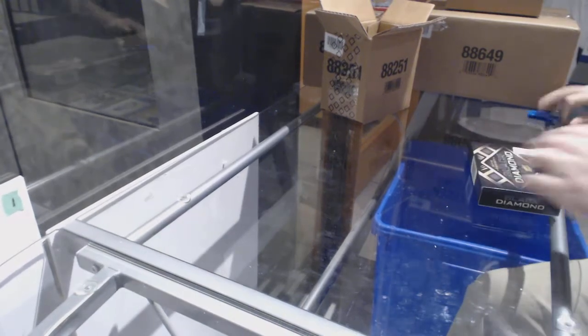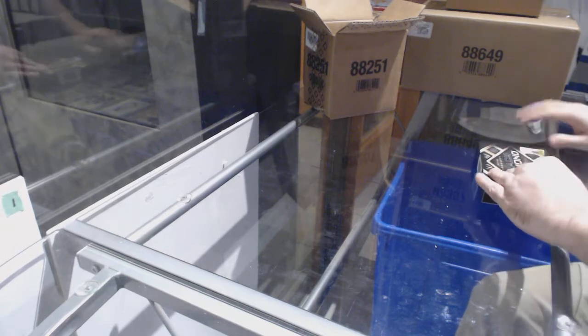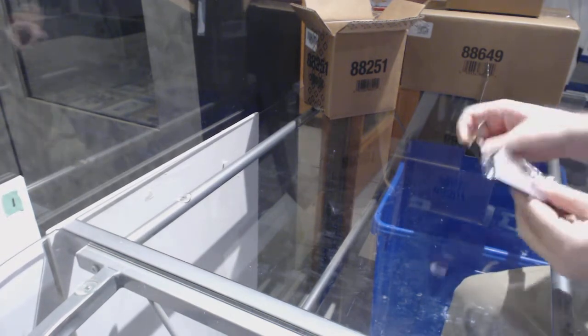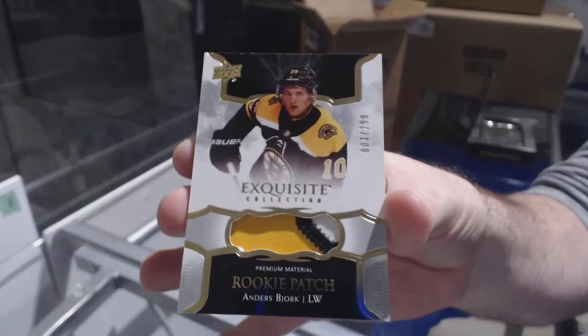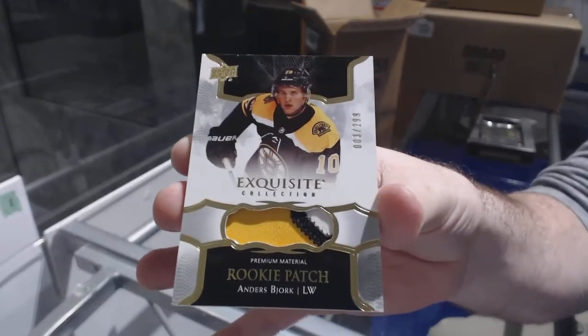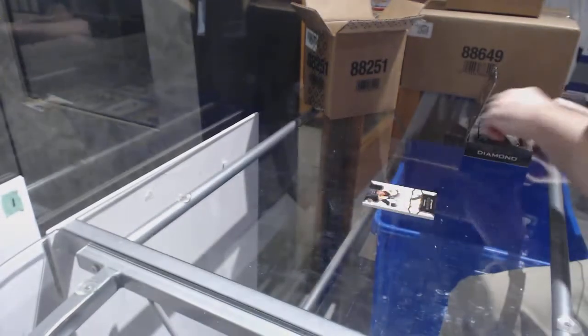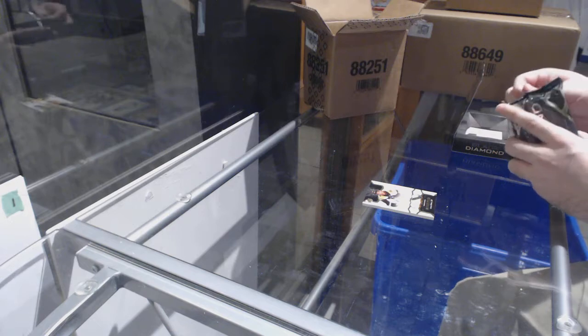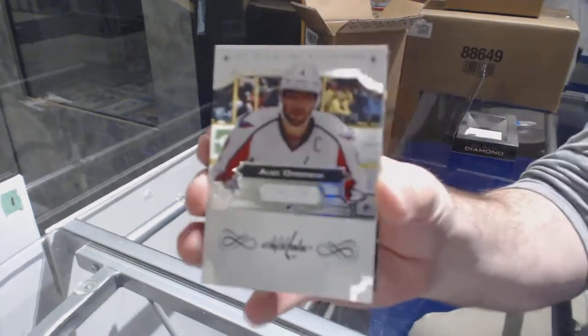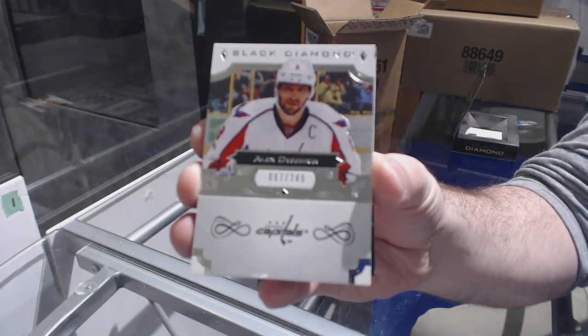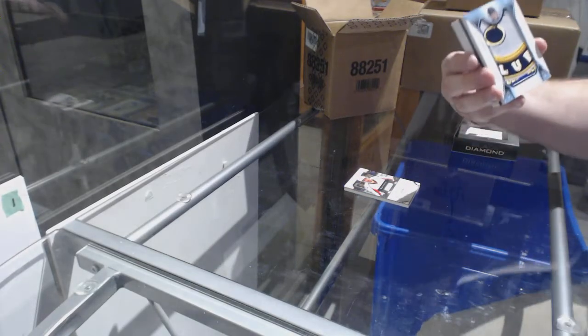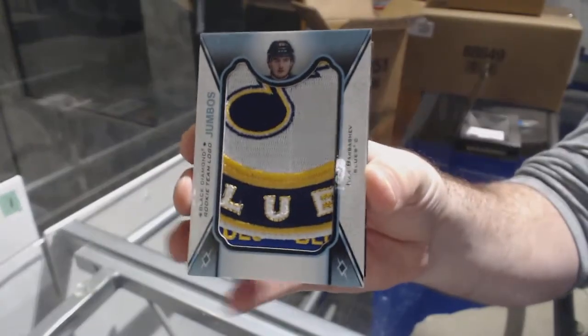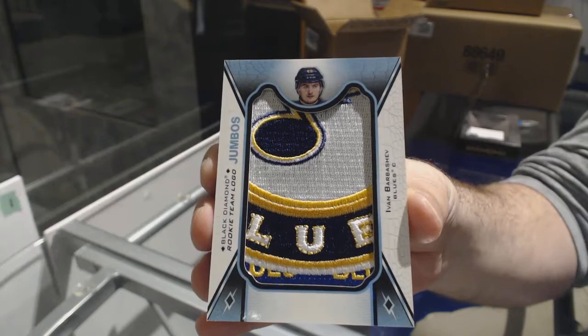Alright, anyone want to guess the Diamonds while we're here? We start off for the Boston Bruins, numbered at 299, exquisite rookie patch, Anders Bjork. Marc-Andre Fleury, is there even a possibility in this? Oh, he might be a single diamond, right? 249 for the Capitals, Alex Ovechkin. Hey, oh, let's go. For the Blues, we've got a team logo jumbos of Ivan Barbashev.